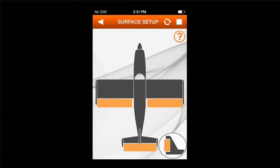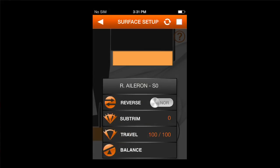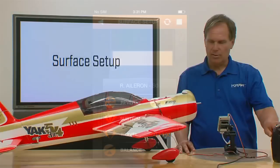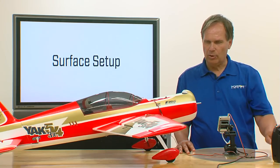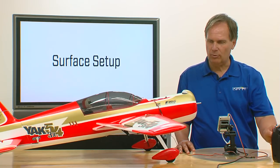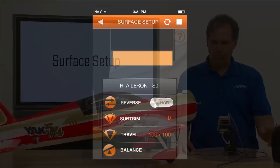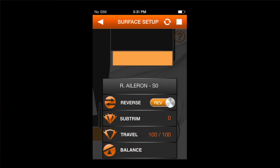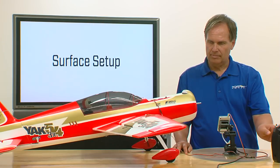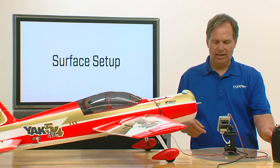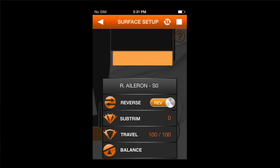Let me start with the right aileron — touch the right aileron. The first thing I test is the right aileron going in the right direction. If I give right aileron, it should go up, and it does. If it didn't, I would hit reverse. You'll see that it goes in the opposite direction — that's the wrong direction — so normal is correct.